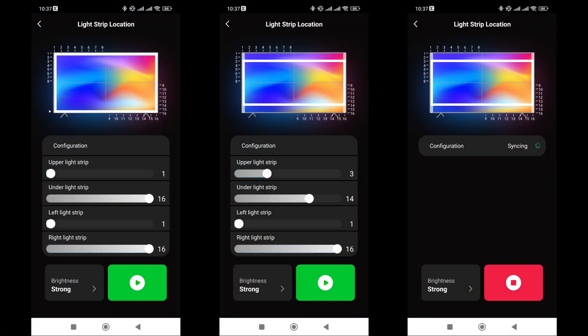This is about the setting called light strip location. I'm a simple person — if it says location, I took it literally. Since the strip runs along the very edge of the back surface, I moved all the borders to the maximum. However, the purpose of this setting turned out to be different. It's the boundary of the image with which the backlight synchronizes.